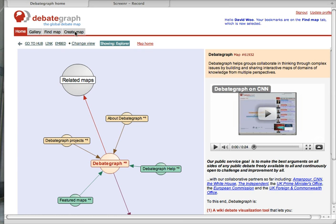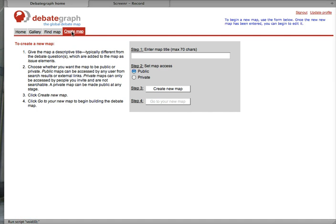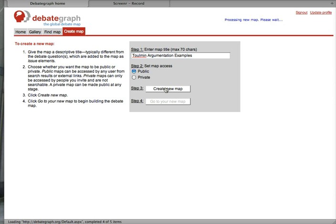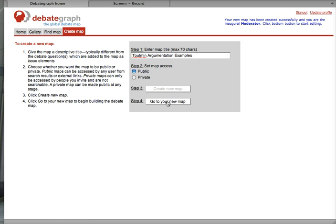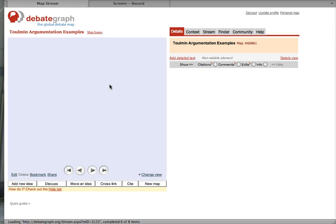First of all, after logging in, we need to create a map. Toulmin Argumentation Examples. Let's go to our new map.